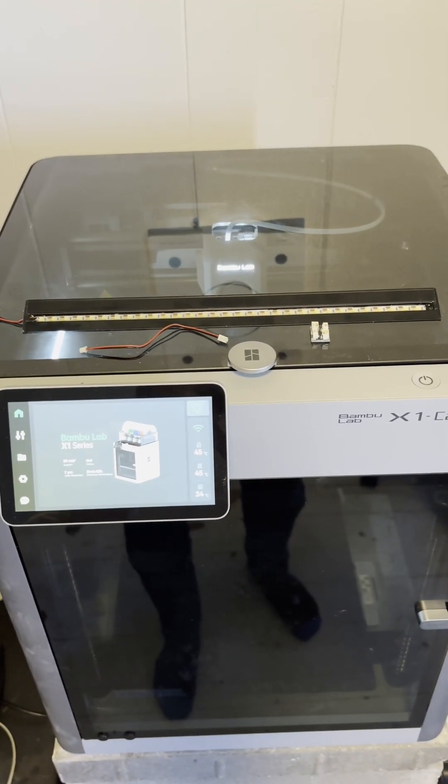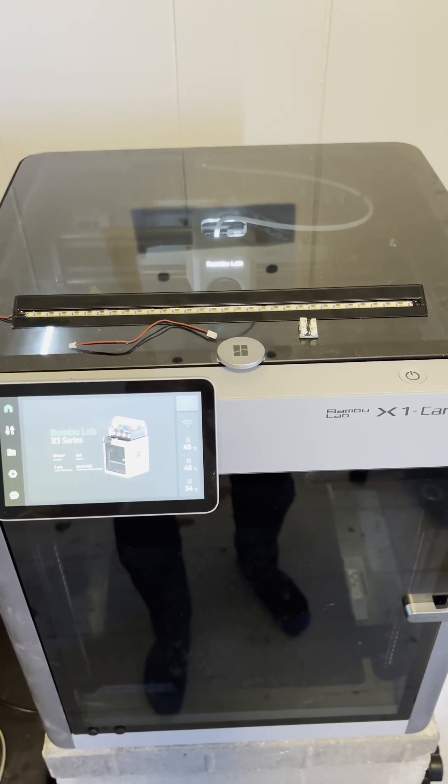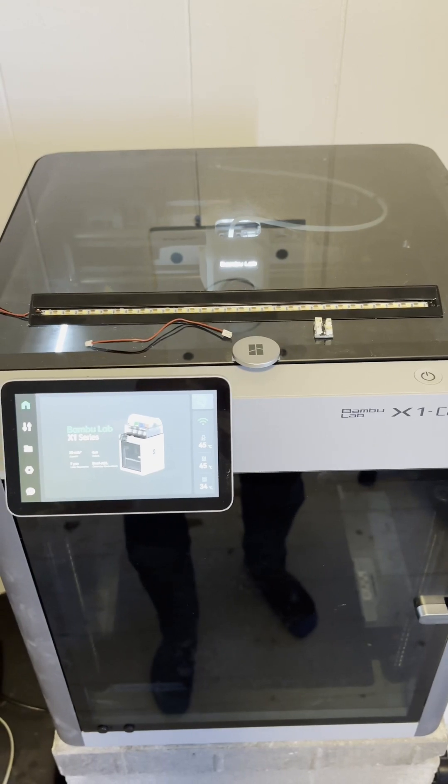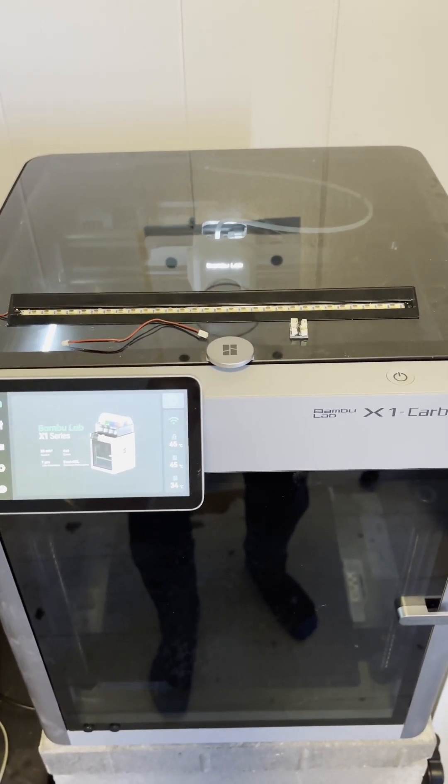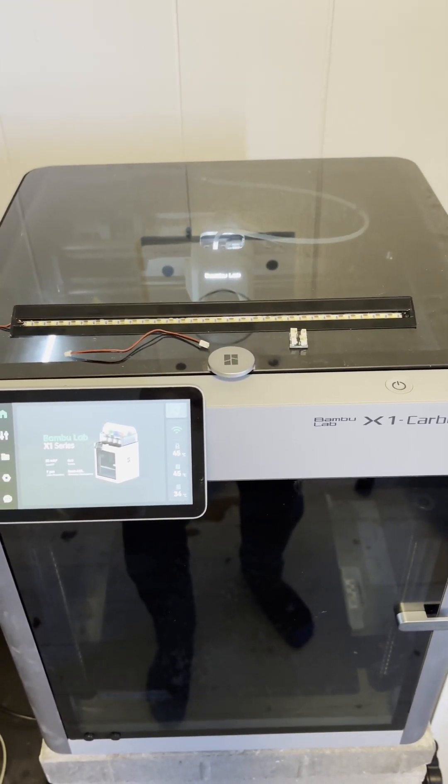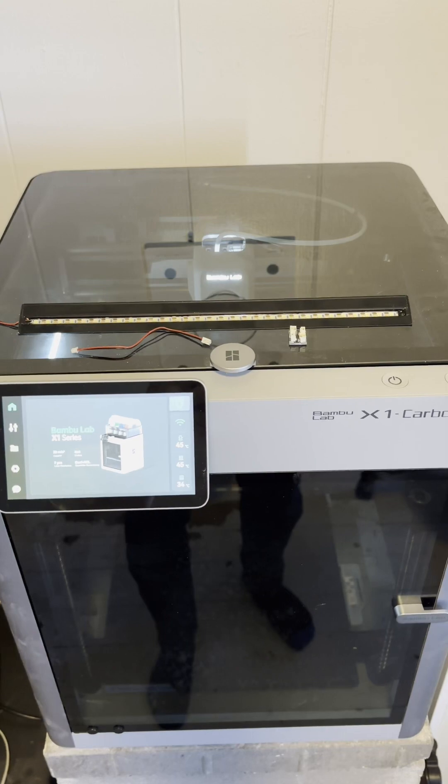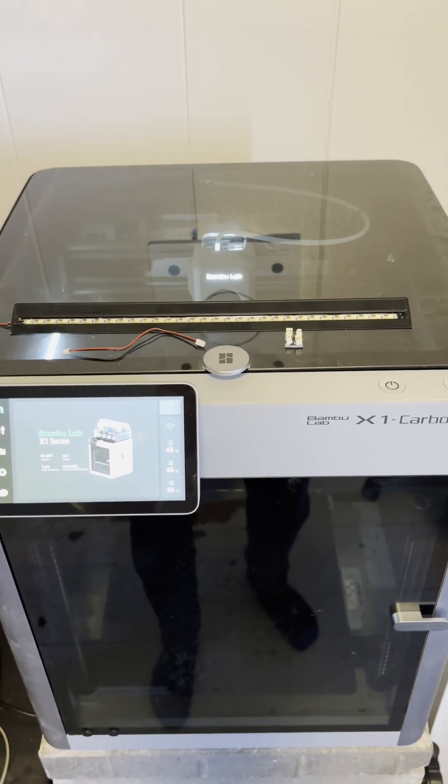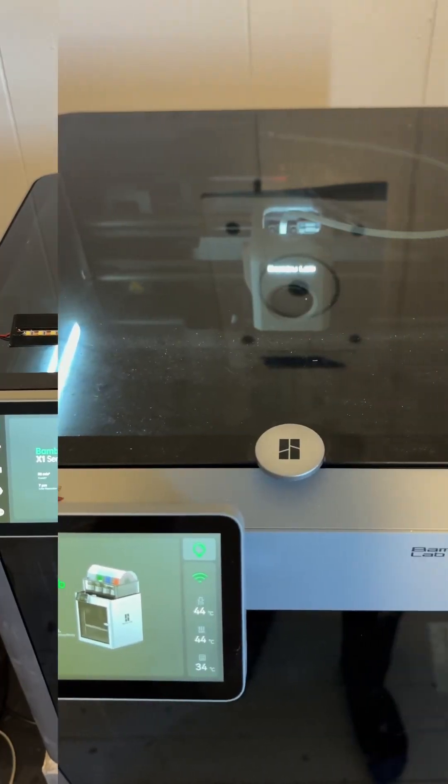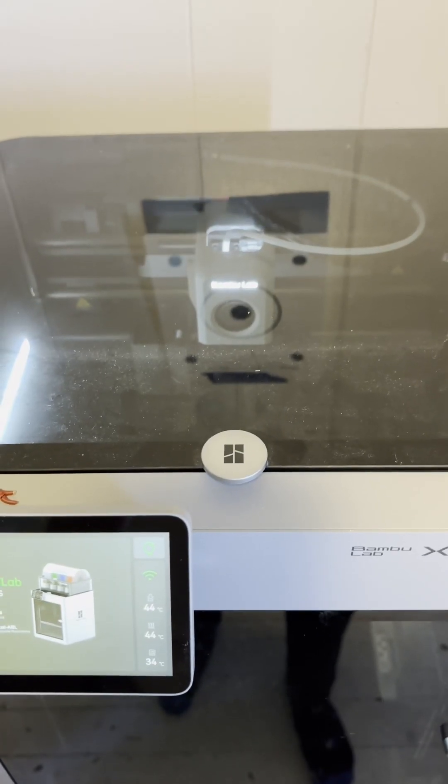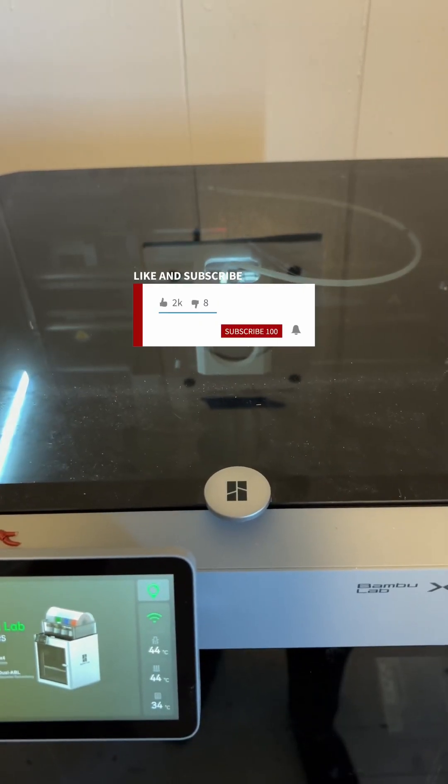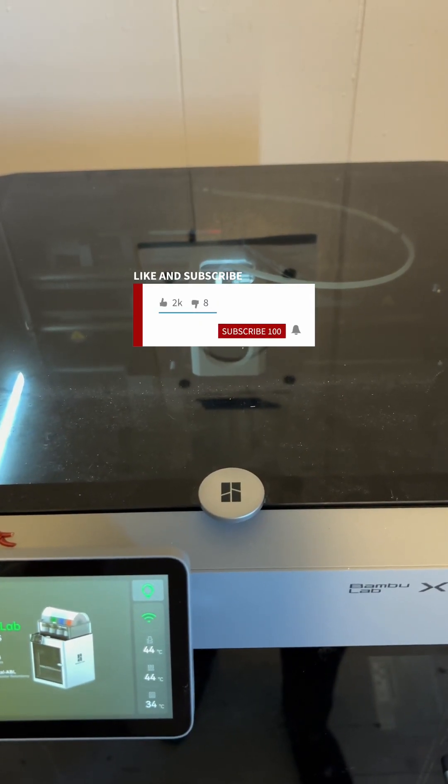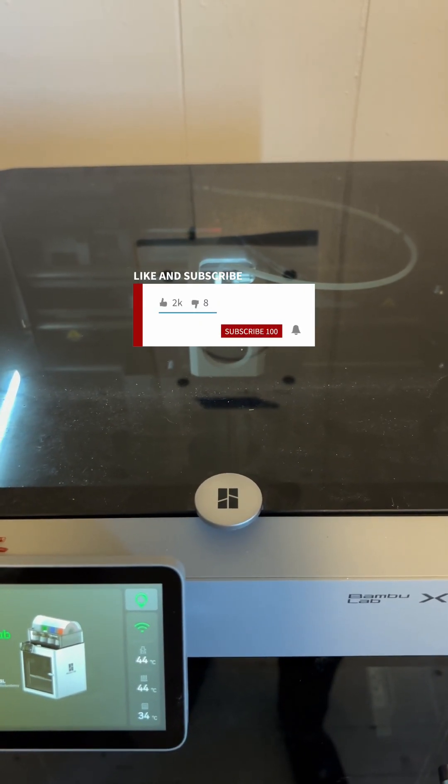Just got in the Panda Luxe set from BigTreeTech. Let's get it installed and see how much brighter the inside of the X1 Carbon gets. First step is to take off this top glass. If you have an AMS system sitting on top like I did, you're going to take the AMS off the top as well.